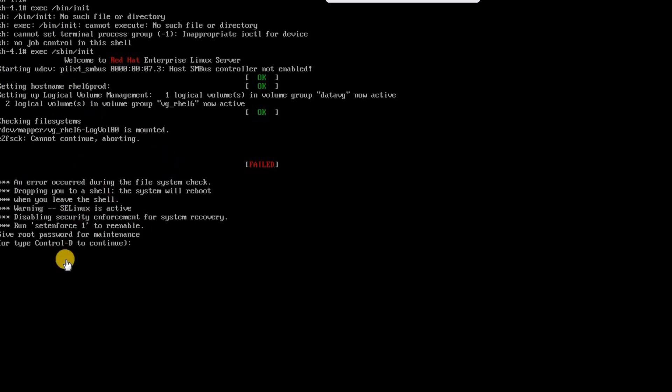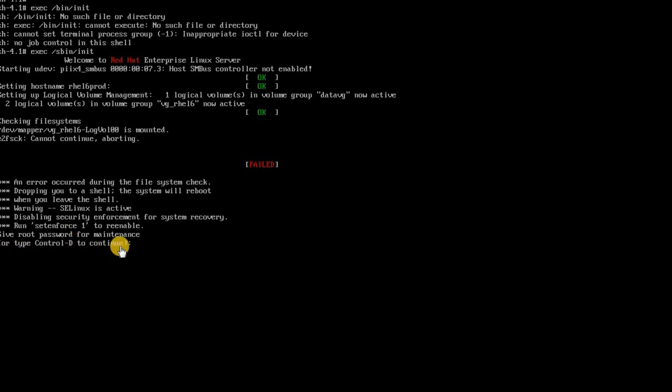So first issue which I had that is resolved and now I can see there is something related to file system. Why? Because whenever you see a ctrl-D prompt here that means there is something in your file system. You did not have your /etc/fstab file created properly or some syntax error in that file or you may have inconsistency in the file system.